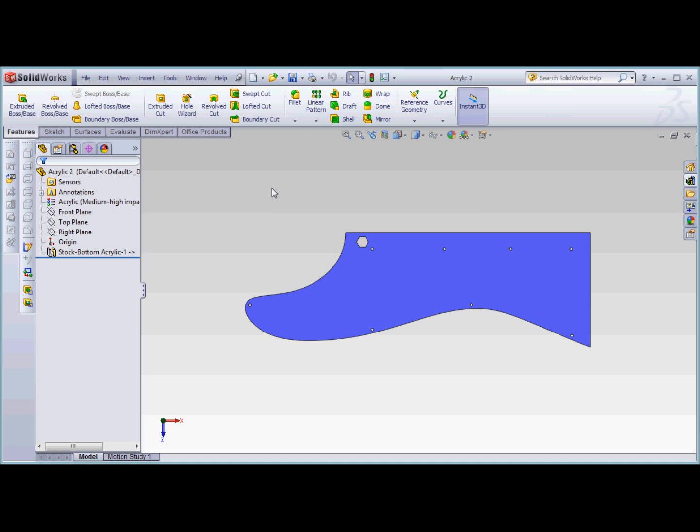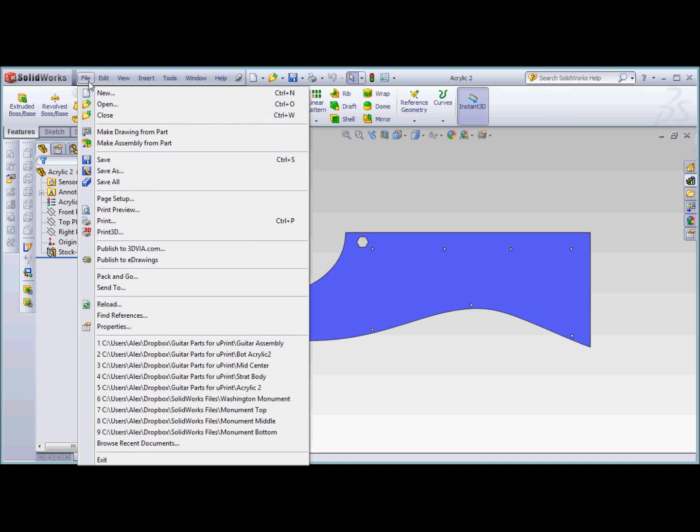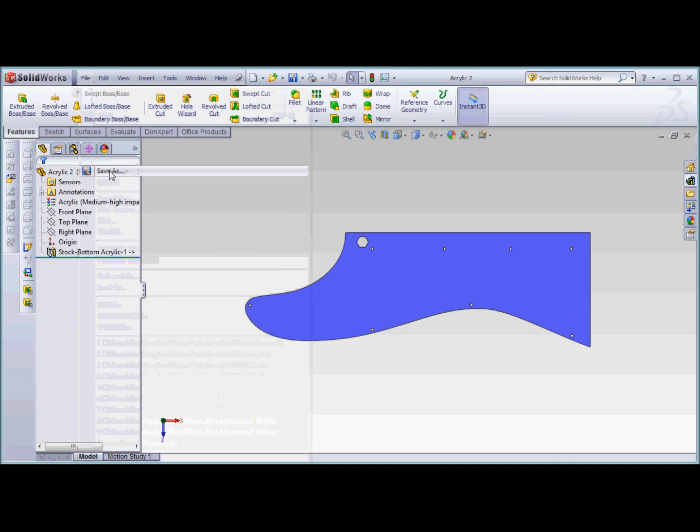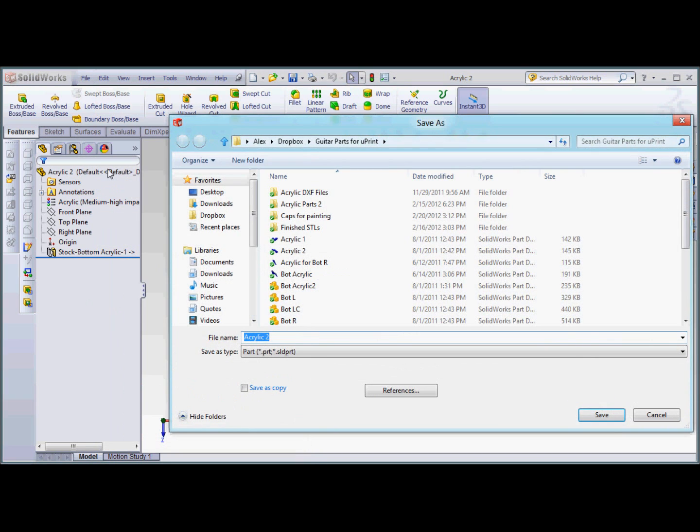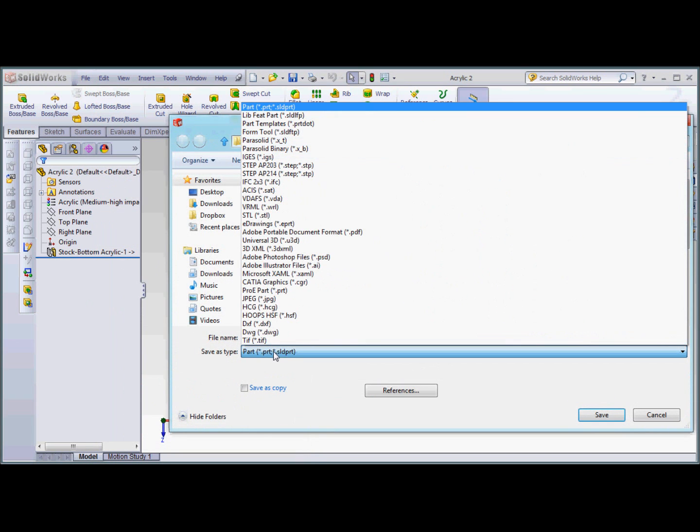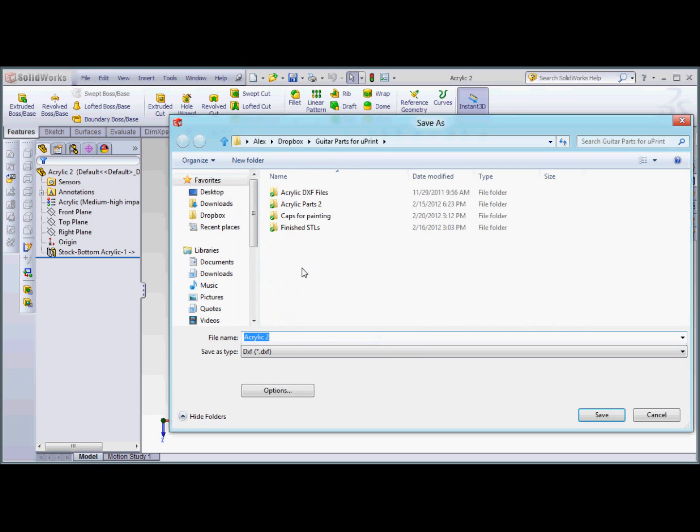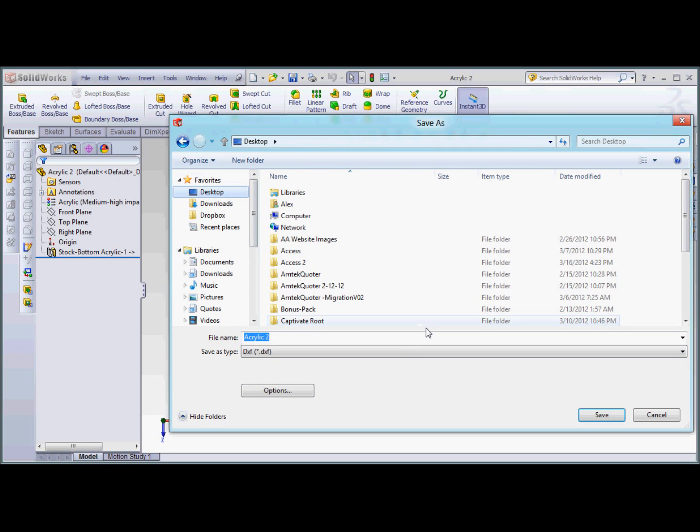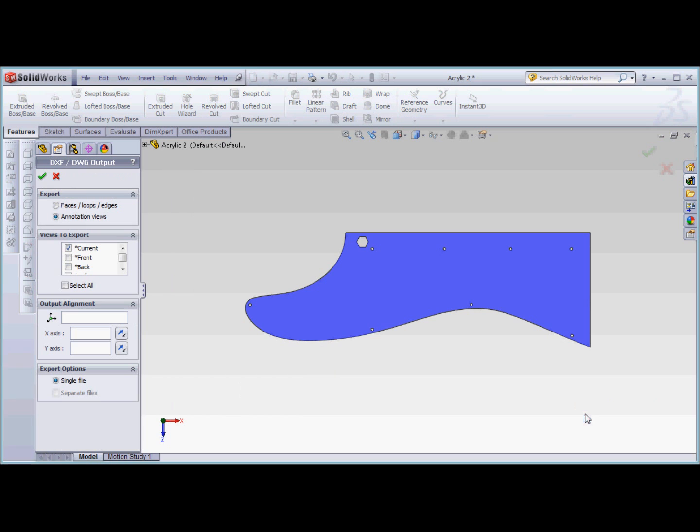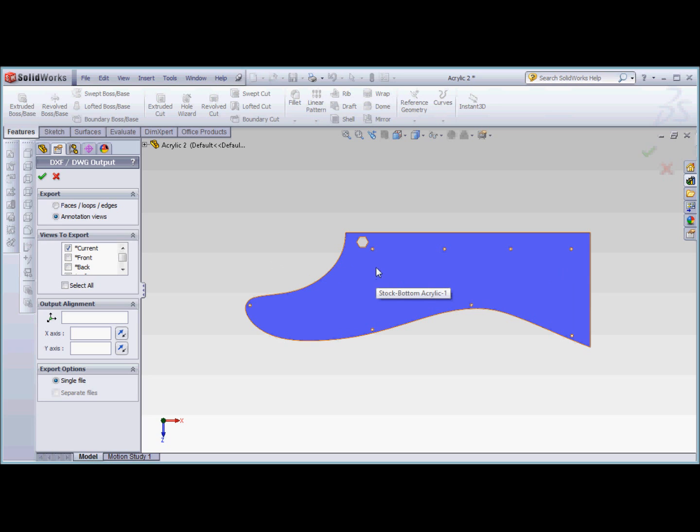The first thing to do is go up to File, then select Save As, and select DXF file from the type. I'm going to put this on the desktop with the default name and click Save. The important part here is that it's asking which views to export, so it's important to make sure you are normaled to the view you want to export.